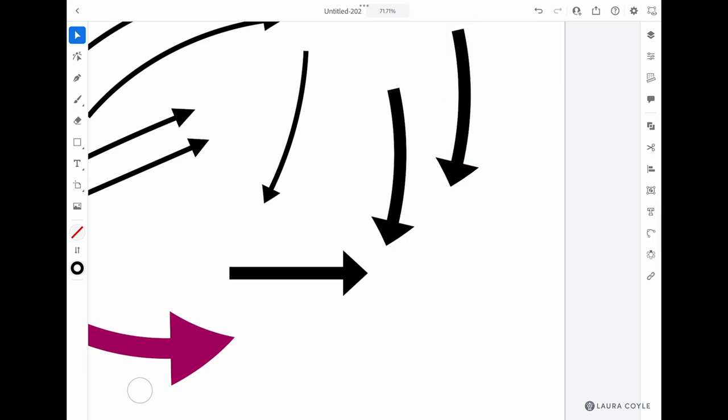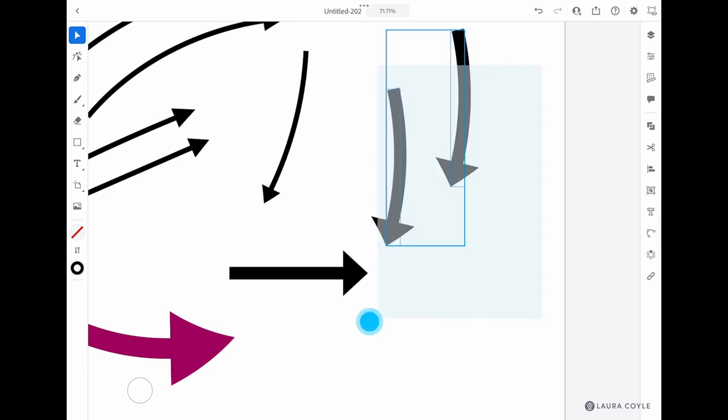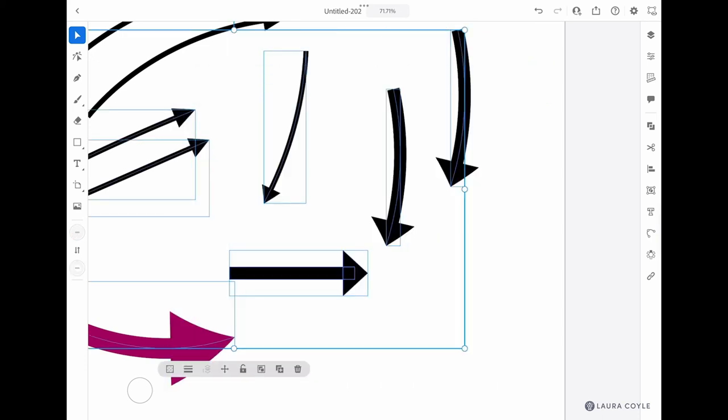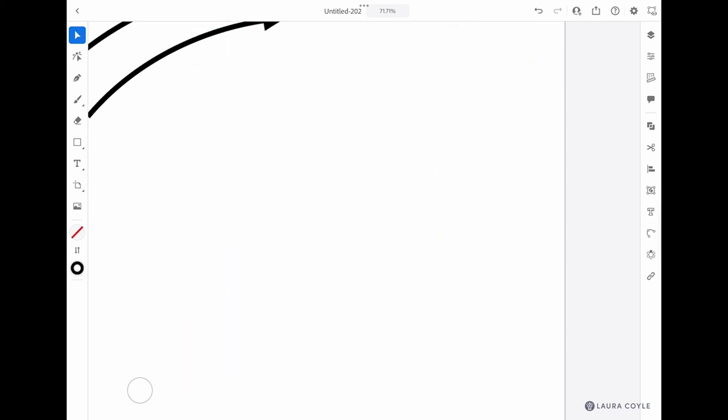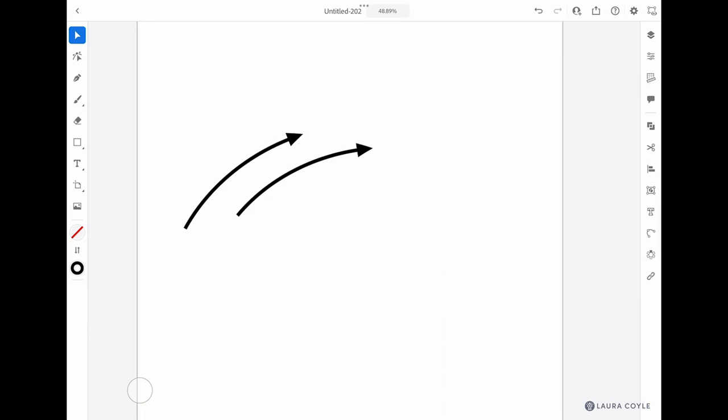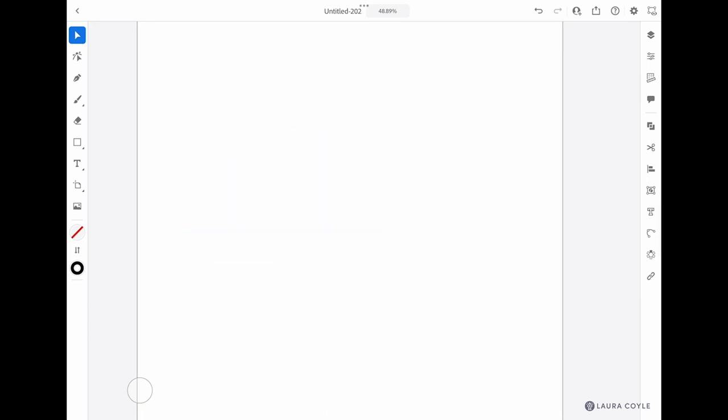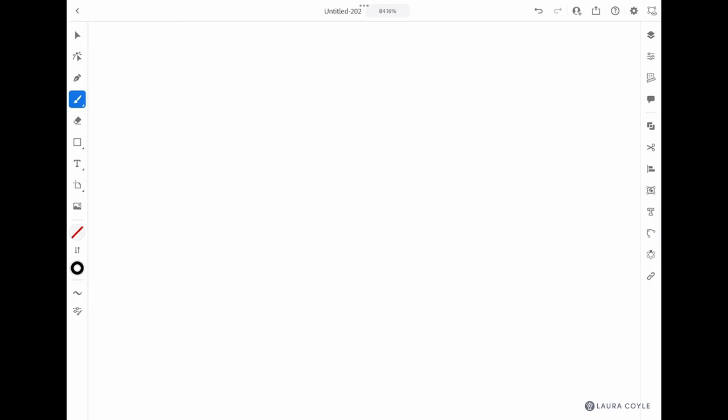Hopefully we'll be able to save these brushes across documents, maybe using the libraries in the future. Now one last thing that I want to show you before we wrap up here—let me go ahead and clean up the art board here. I'll get rid of all of these brush strokes.